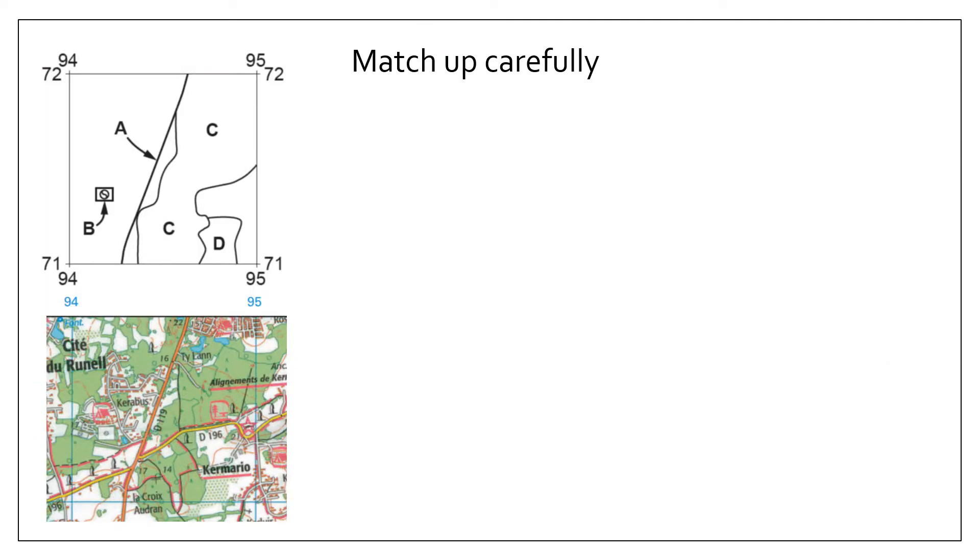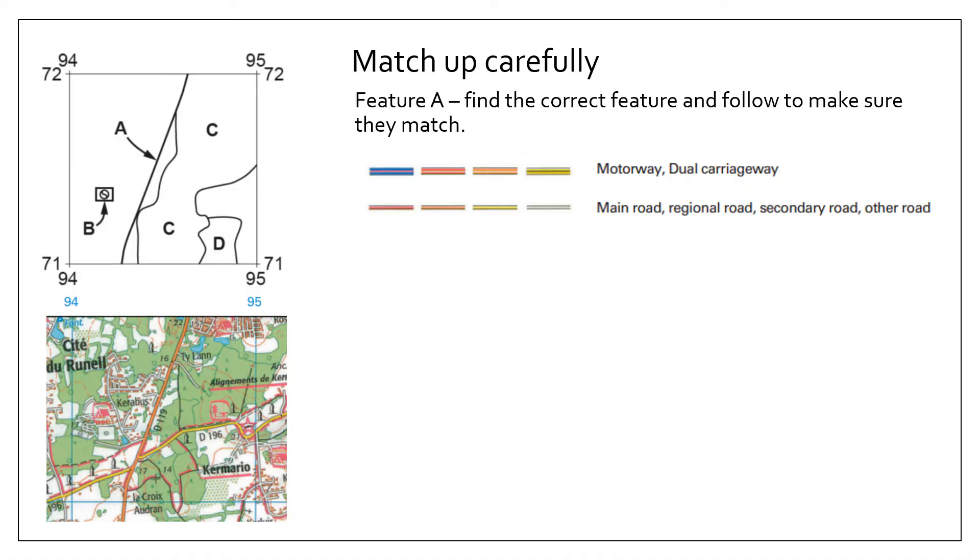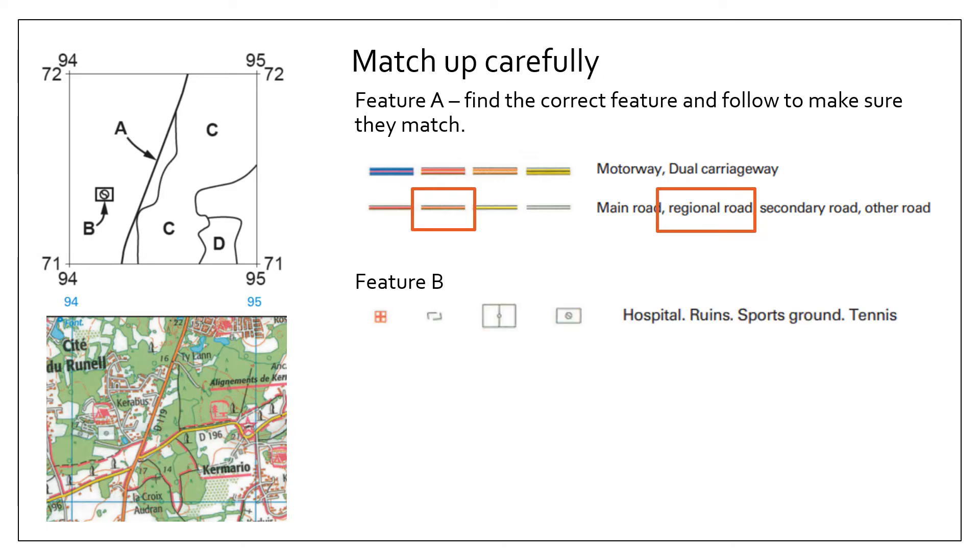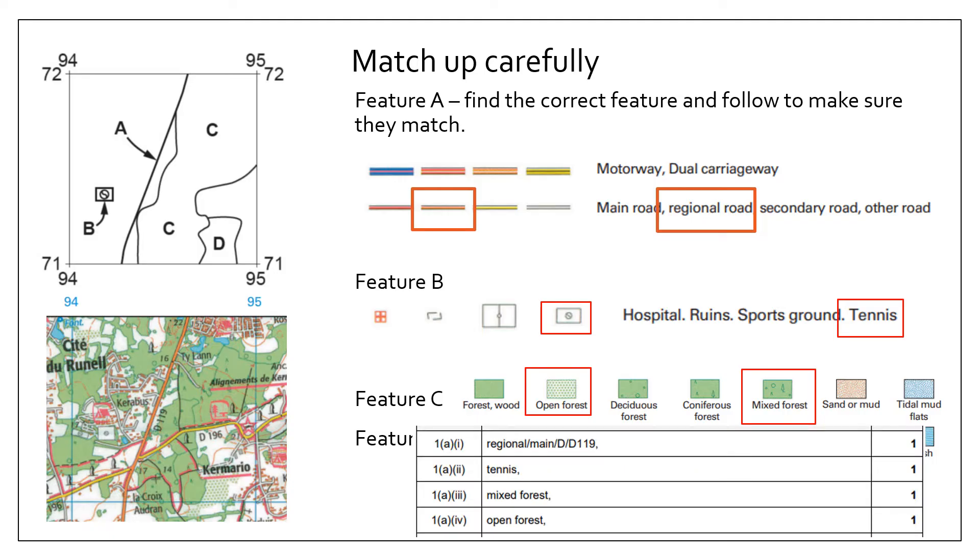Now you need to match up carefully the letter, the symbol, or whatever has been marked with the key that's found at the bottom of the map. So if we take feature A, it looks like a road, so we follow the road to confirm it's the road, and then we work out what that road means from the key. That road looks like a thick orange bar, and so because it's the second symbol along, we choose the second option, which means regional road. For feature B, it's the fourth symbol, so it's tennis. Feature C looks like it's a mixed forest, and for feature D, an open forest.